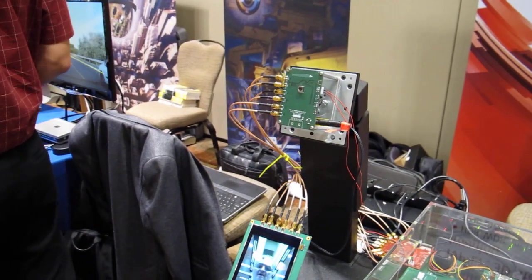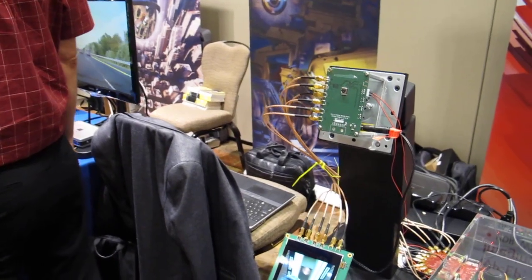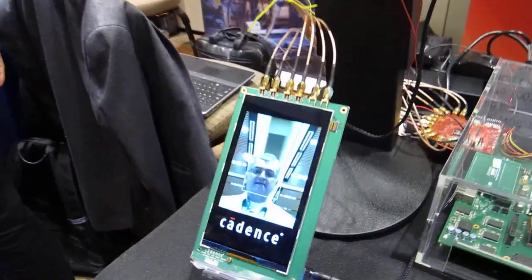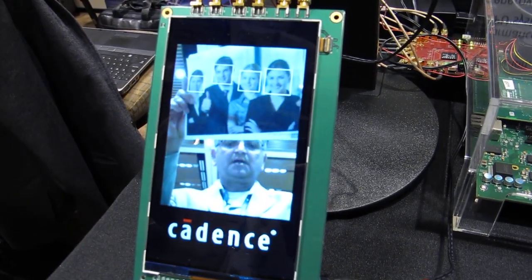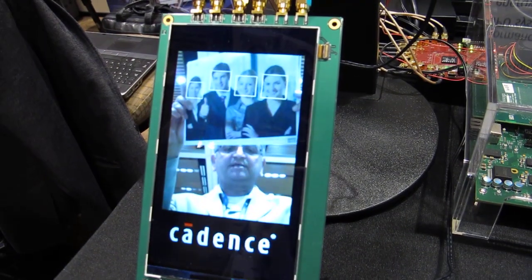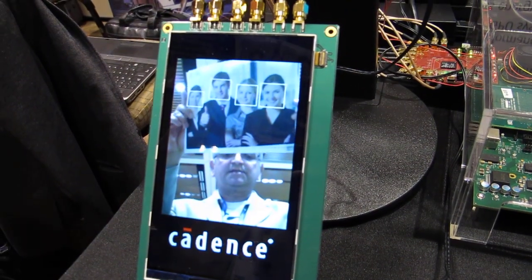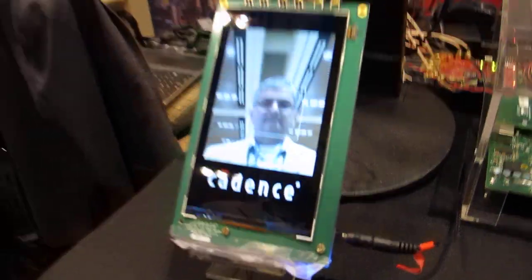Here's an example of the face detection algorithm where it detects my face and then multiple faces. This is a complete camera system done with the help of Cadence's IVP-EP video and image processor, Cadence's MIPI-P, and Xilinx FPGA.